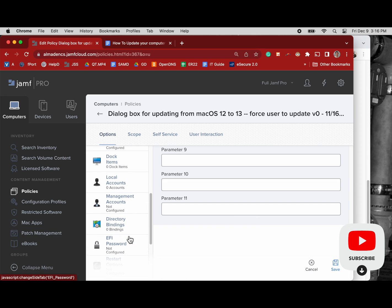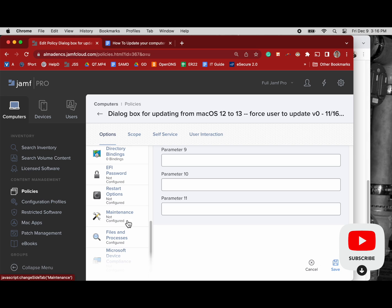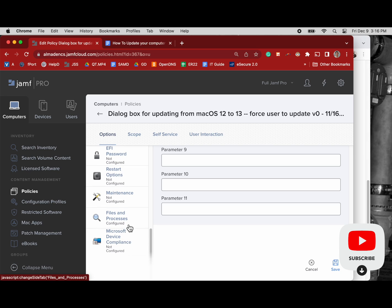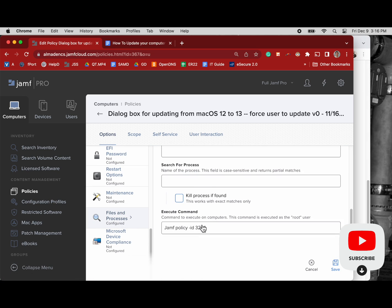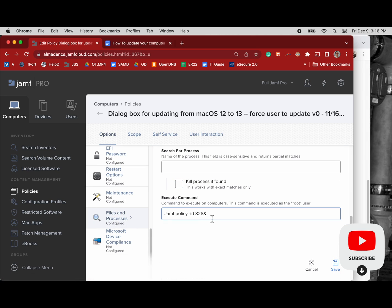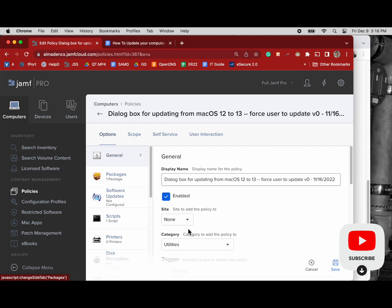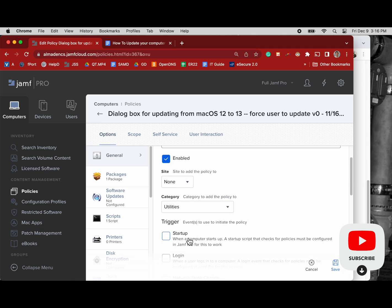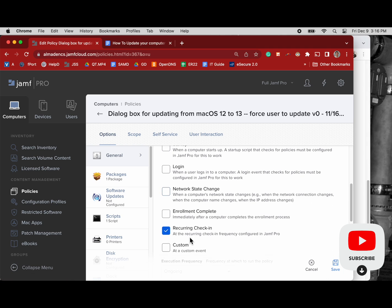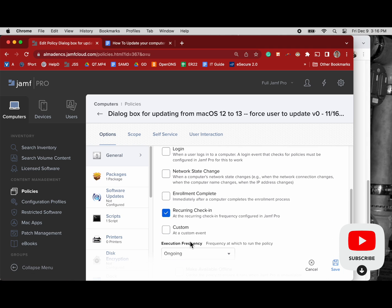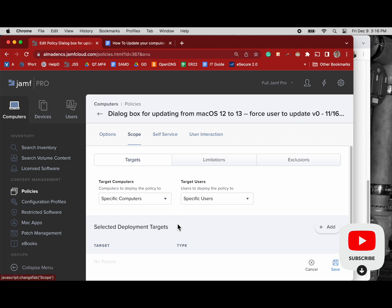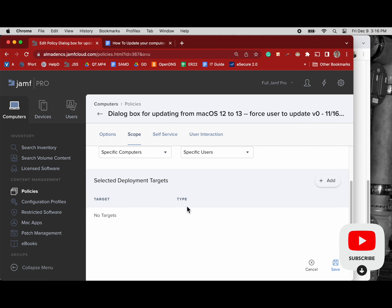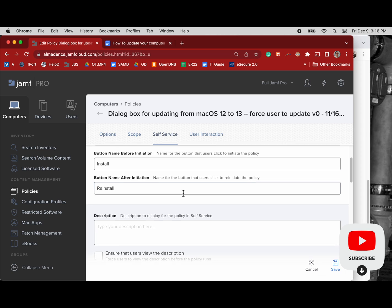And when they do that a command is triggered, and I have another video on this, it's in the Mac Admin playlist. But this is the command that's executed which goes to my Jamf policy ID for the policy that uses the erase install script to update the computer, prompt the user for their password that's tied to their volume account.